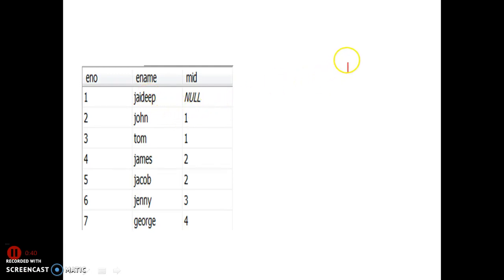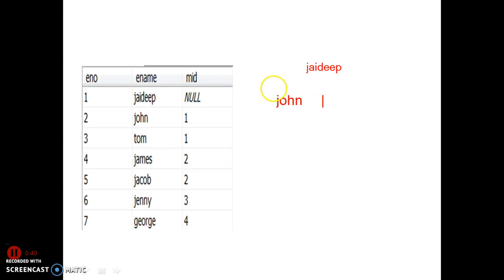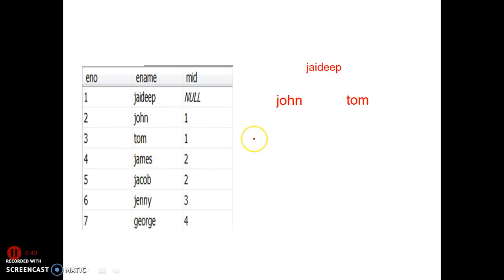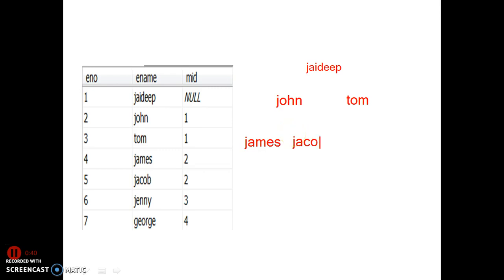Who is the manager of Jaydeep? No one. And who is the manager of John? One — that is Jaydeep. So John is working under Jaydeep. And who is the manager of Tom? One — that is Jaydeep. So Tom is also working under Jaydeep. And James is working under two — that is John. Jacob is also working under John.